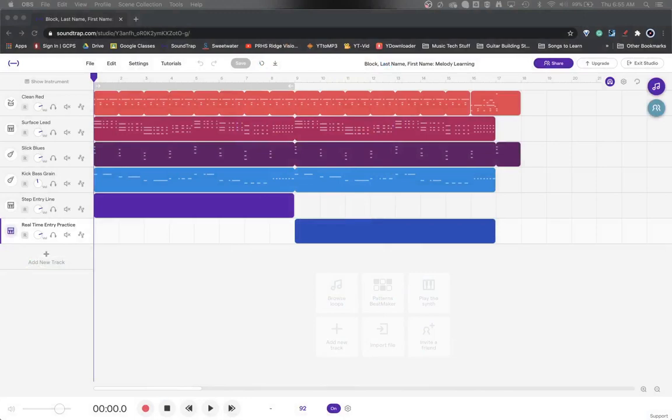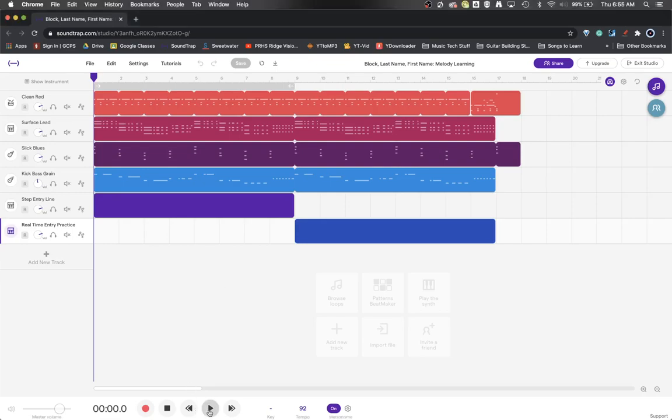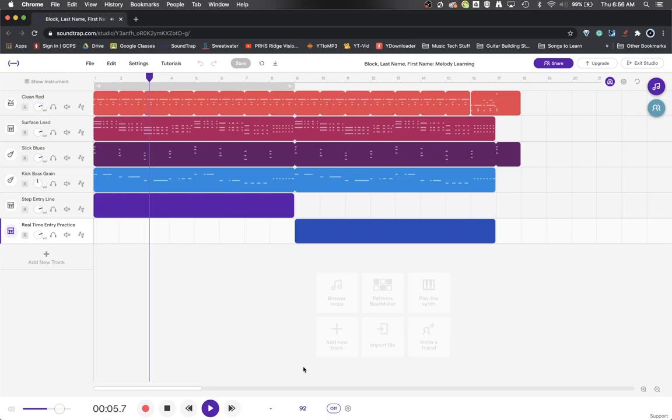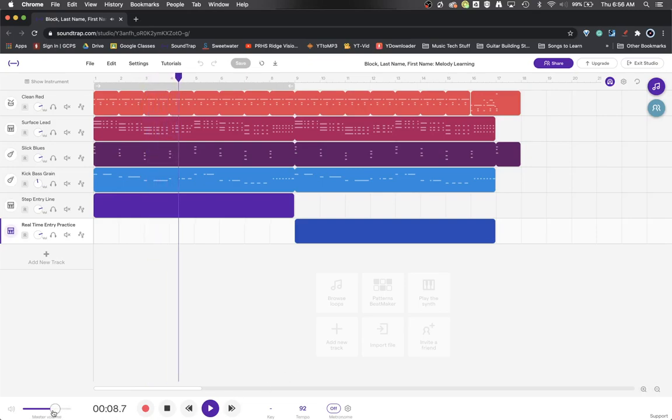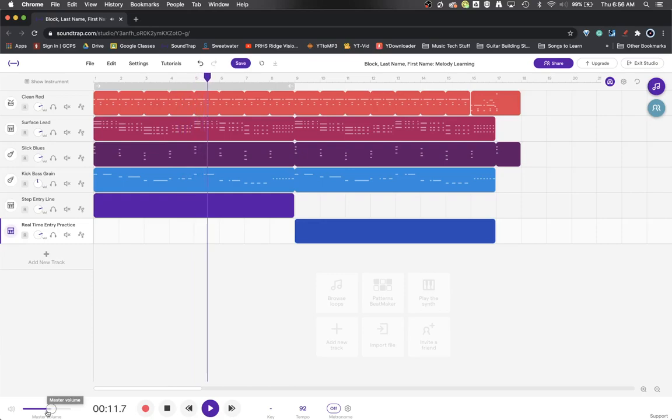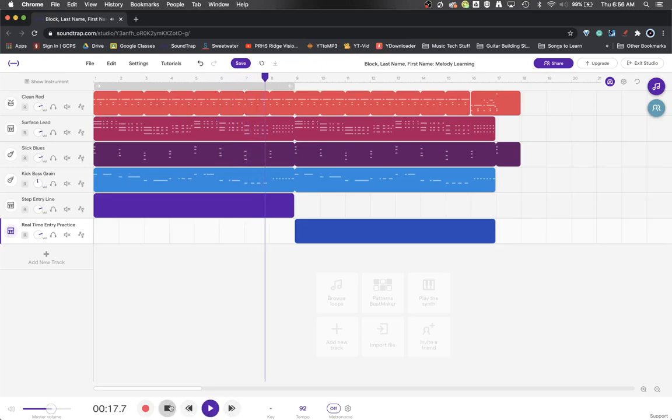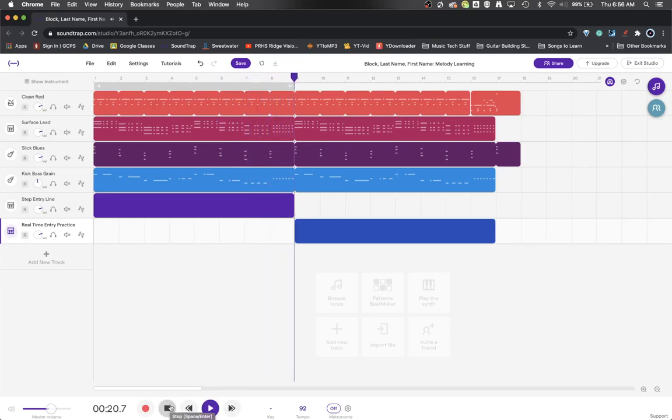So we have a project here. I've already created a template to demonstrate this with that has some harmony in it. I'll play a little sample of that right quick. Okay, so that's just a little sample of what the template sounds like.